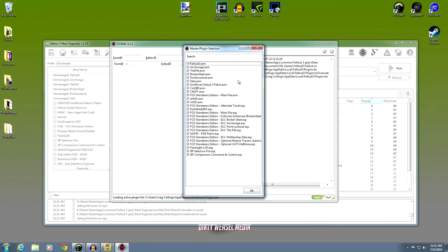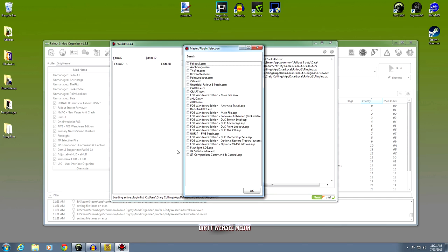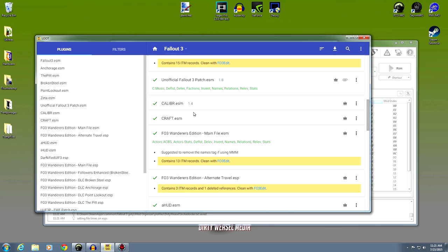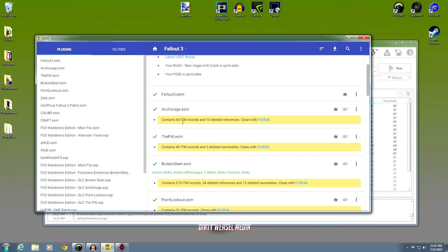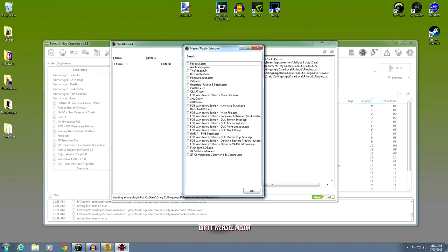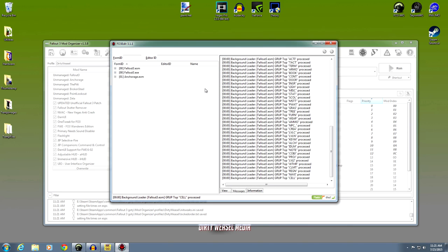Now you notice they're all checked. If you right click on the field, you open the little box — you can select all, select none, or invert selection. I want you to click none. Now you haven't selected any of these things. But if you go ahead and come up to Anchorage right there — this is the first one we're going to clean because, if you come up here, that's why I keep Loot open — it has 54 identical master records and 10 deleted references. Clean with FO3 Edit. So what you're going to do is double click on Operation Anchorage and it will open up the file.